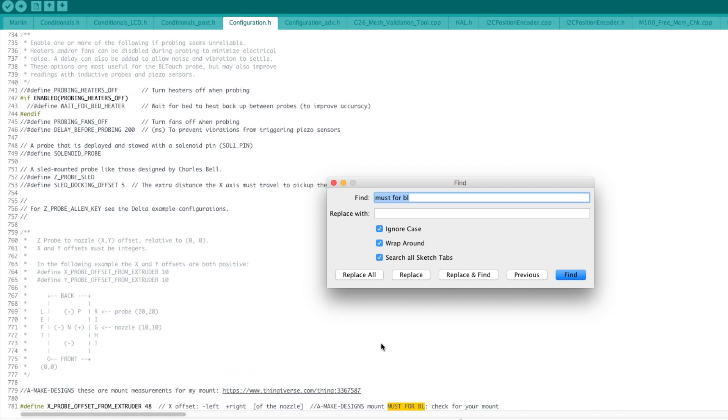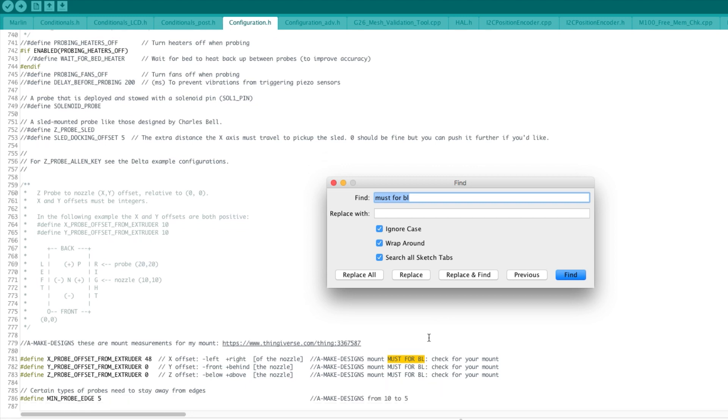Next is the probe offset. The probe offset that I set is the one that you can get from this link here, which is the Thingiverse thing that I have designed. It's a very basic support for an M18 proximity sensor. The distance is 48.00, that is very similar if not exactly the same as the Pat Fang. Just check for your mount and measure your mount and you will find that very easily.